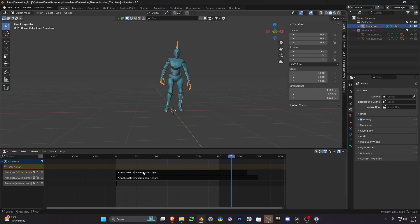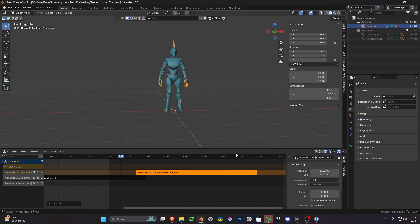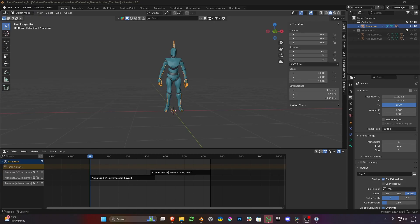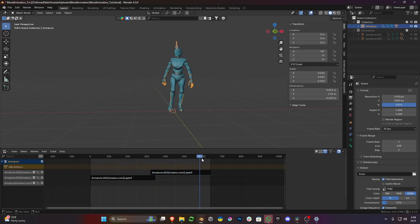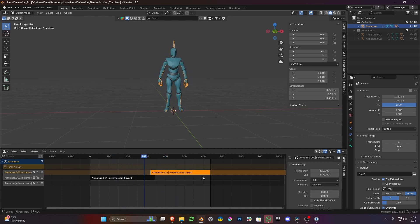Now I will move the Armature.002 strip forward to the end, but I will slightly overlap the strip with the one below, and adjust the keyframe to the length of the total animation. Note that the animation below is not working. This is due to extrapolation — it is set to Hold on the animation strip Armature.002. Open the drop-down and change the setting from Hold to Nothing.